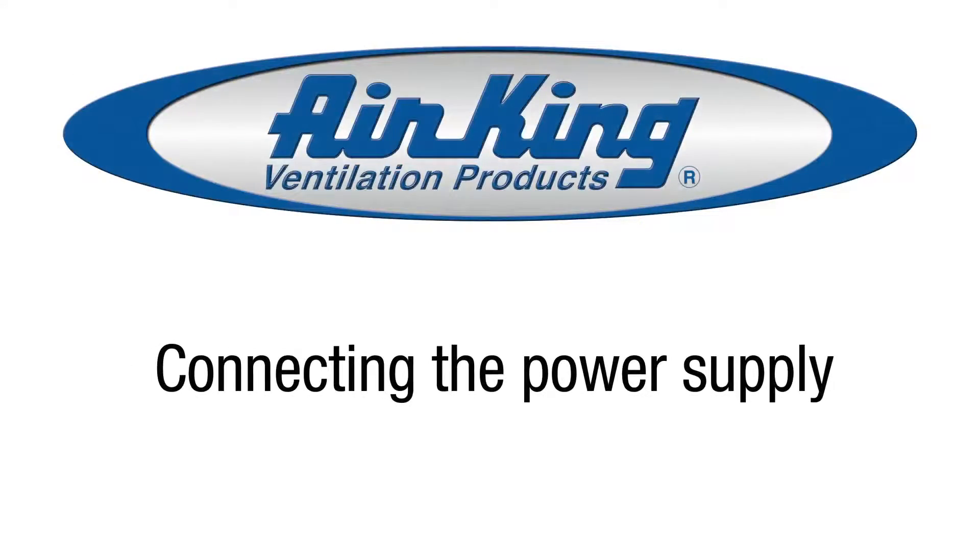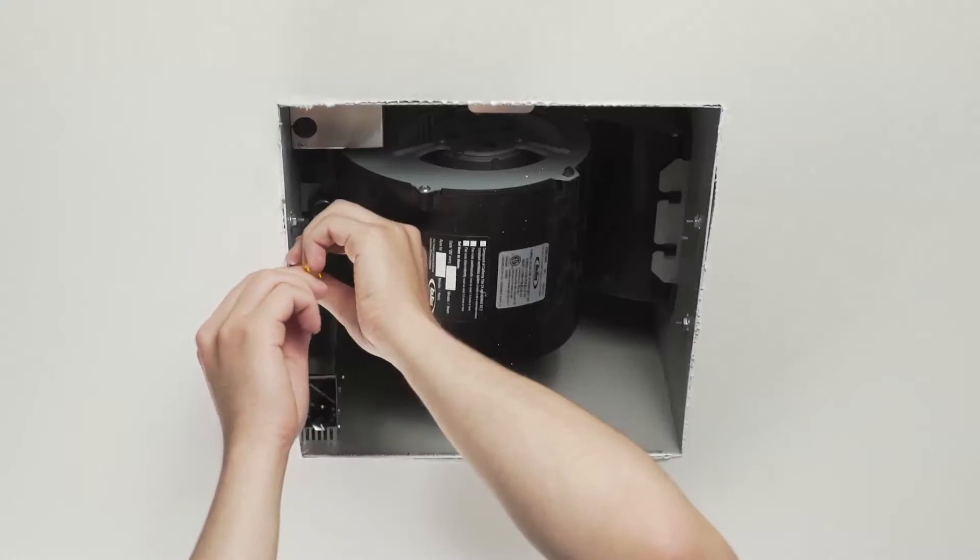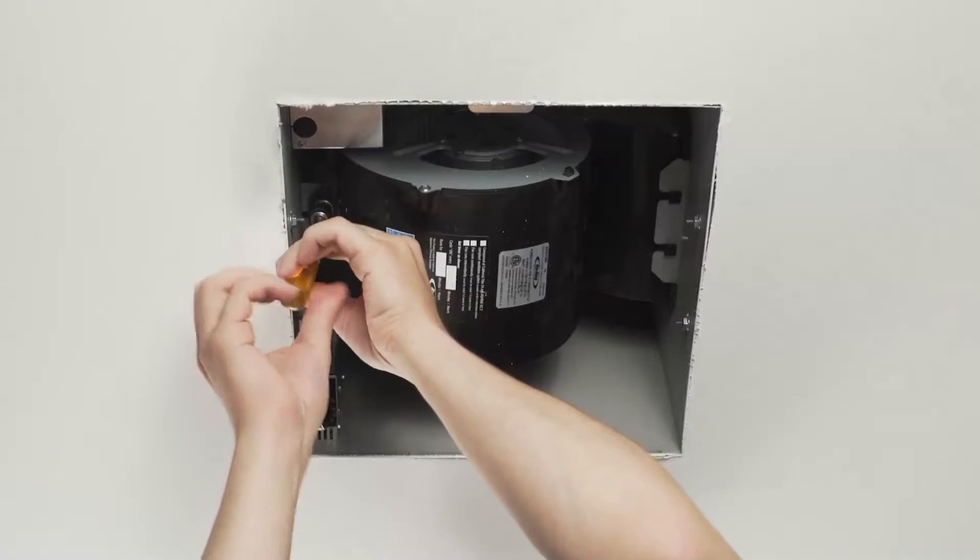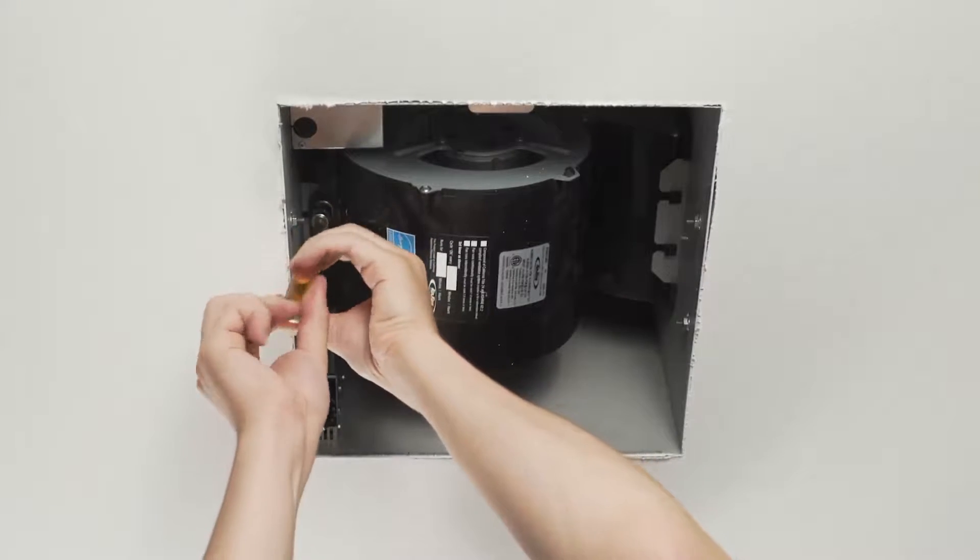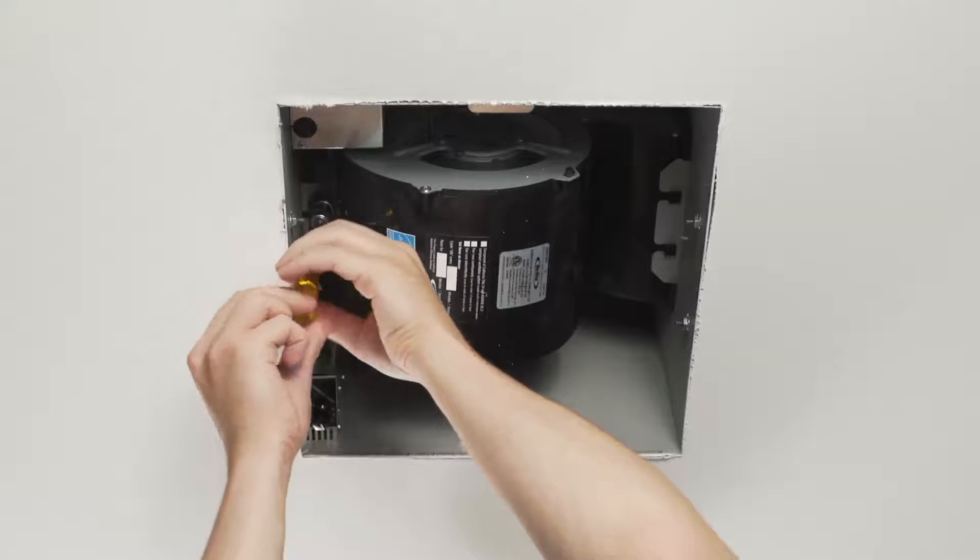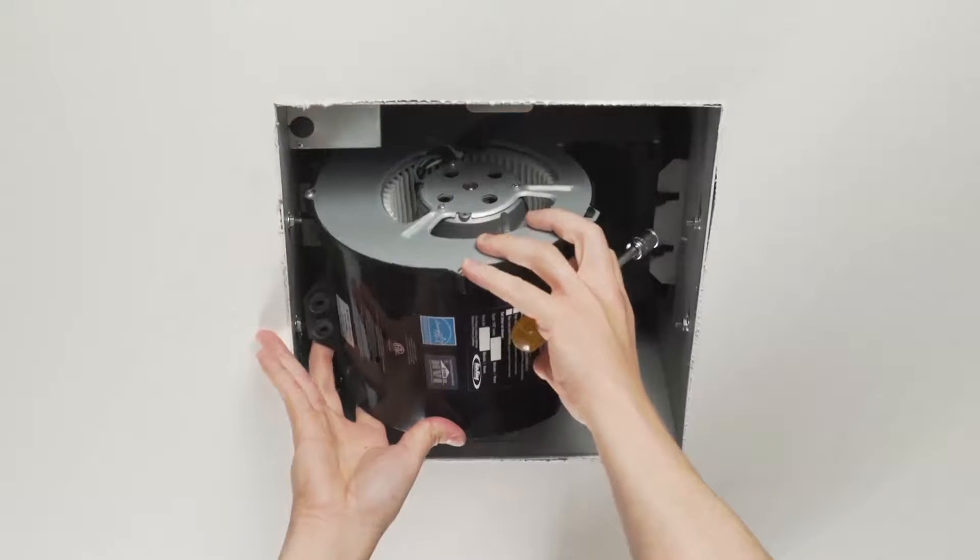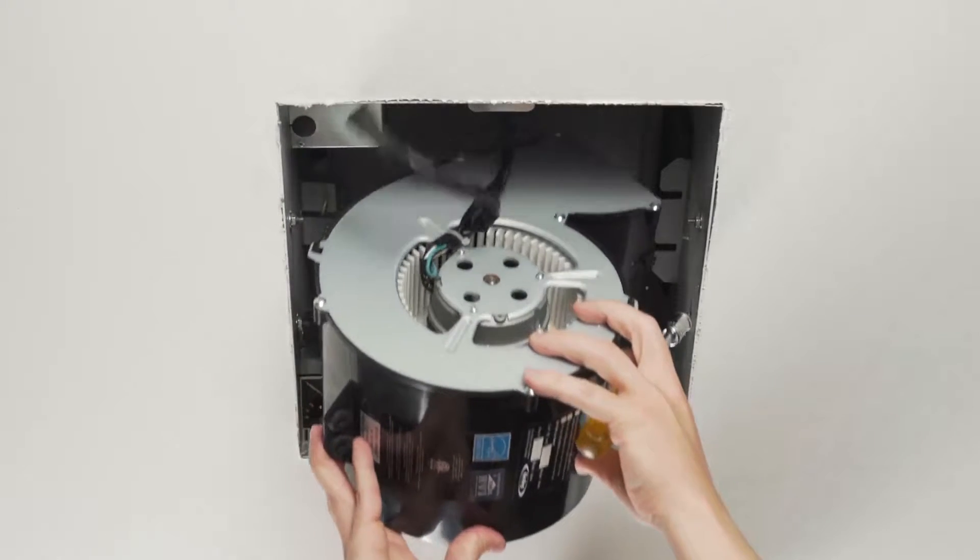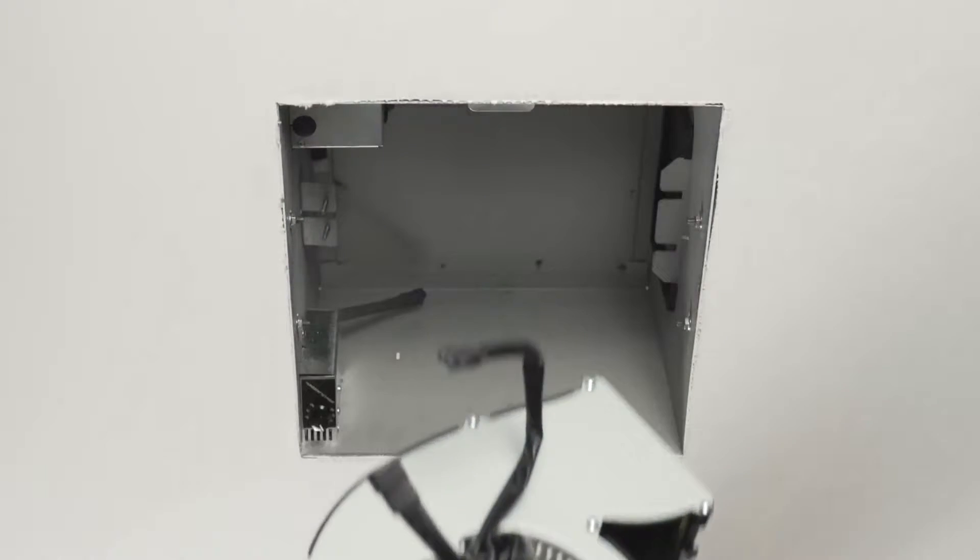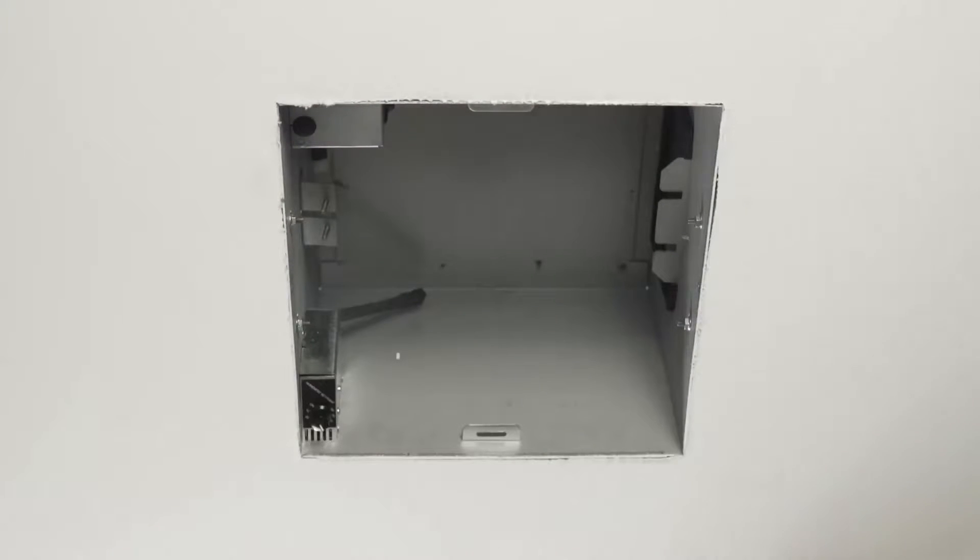Next, connect the power supply to the unit. Remove the blower from the housing by unscrewing the two screws holding the blower in place. Lift up on the blower and slide it out of the tabs on the housing holding it in place.